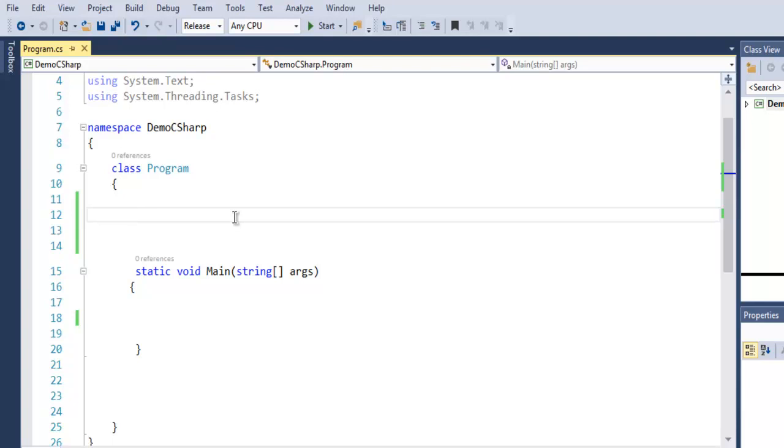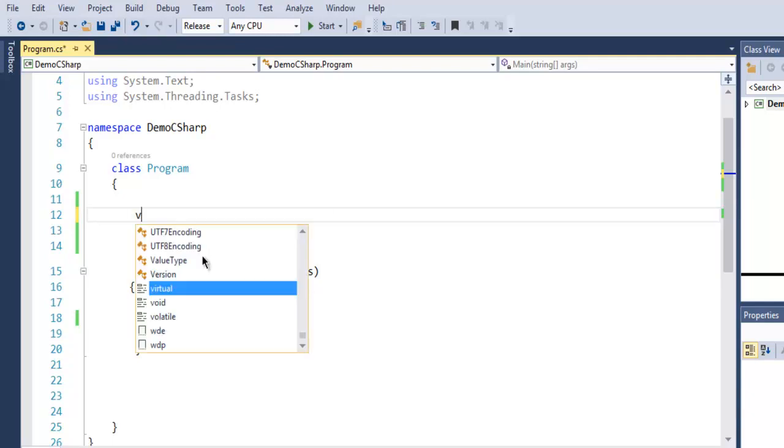Hi there, in this video we are going to discuss functions in C#. First, open Visual Studio and create a C# console project.